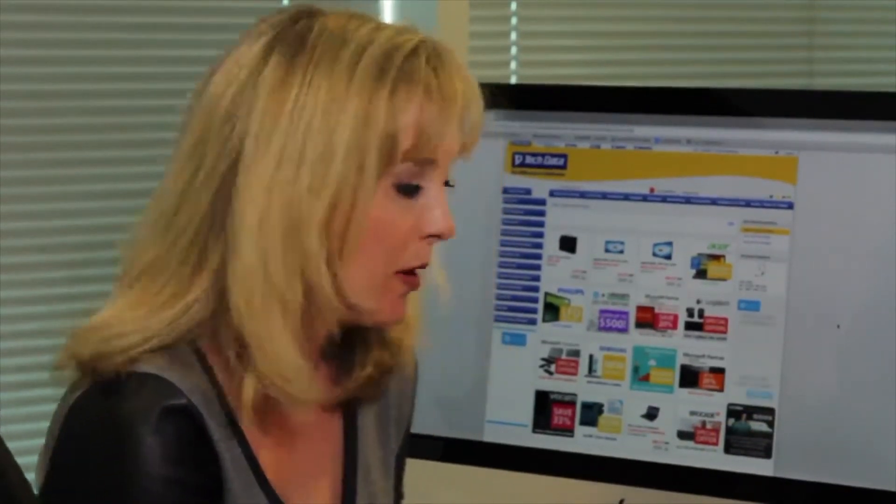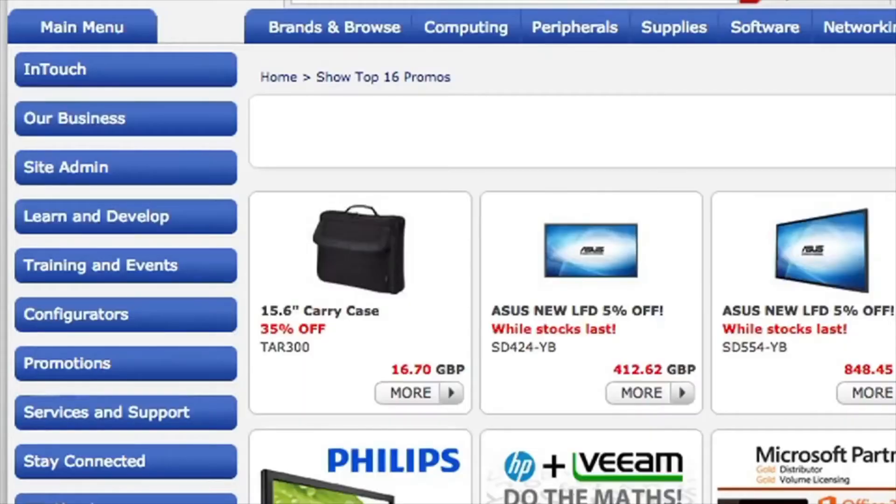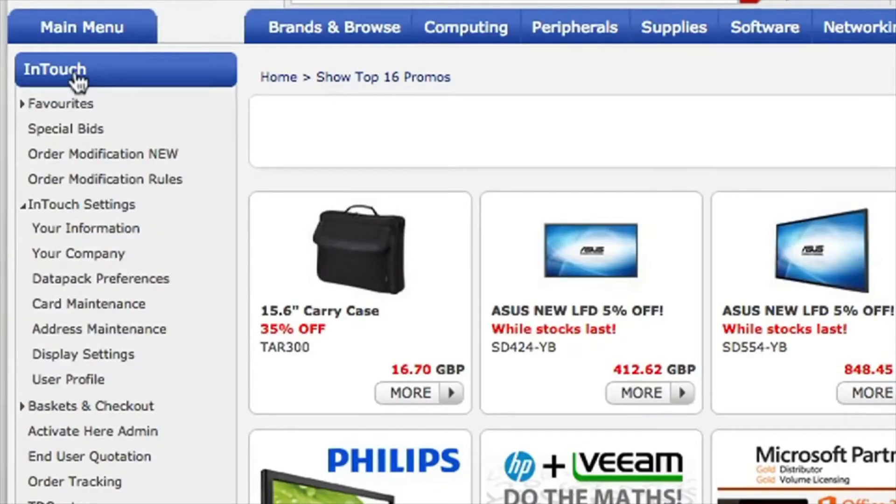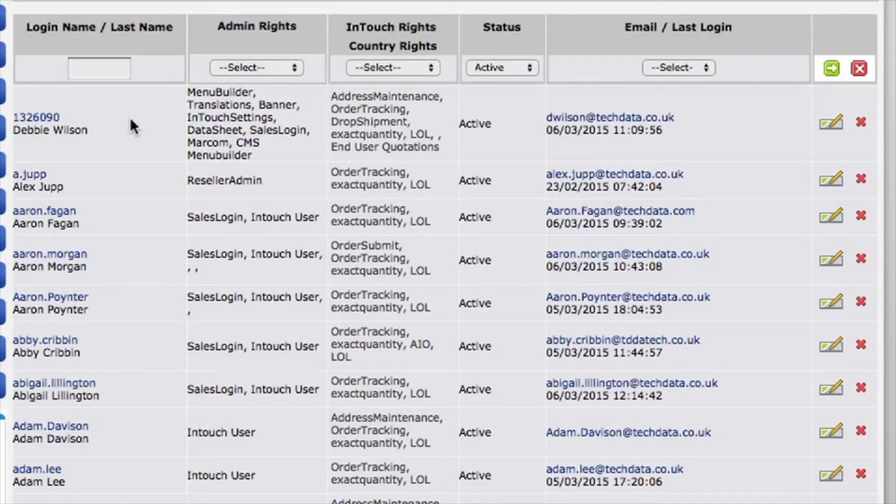Let me show you just how it works. Once you've logged in, if you go to InTouch and then down to your company, you can see it pulls up all of your account users.